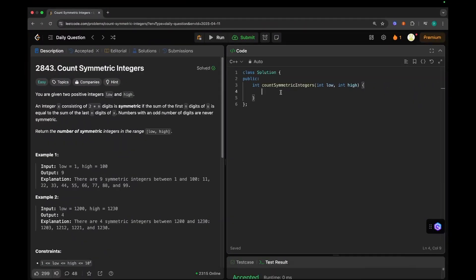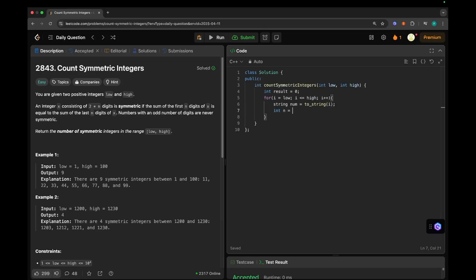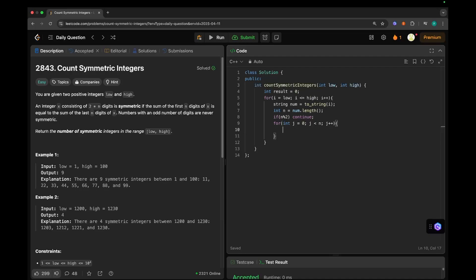So let's try to code this. This is a very straightforward question. So what we will do? We will initialize our result. And then what we need to do? We need to iterate from low to high. i equals to low, high, i plus plus. Now let's convert that number into a string, which we can do with this to_string function. Now let's calculate the length of the string. If it is odd, then just continue because it is not going to be a symmetric integer. Then let's check for other numbers.